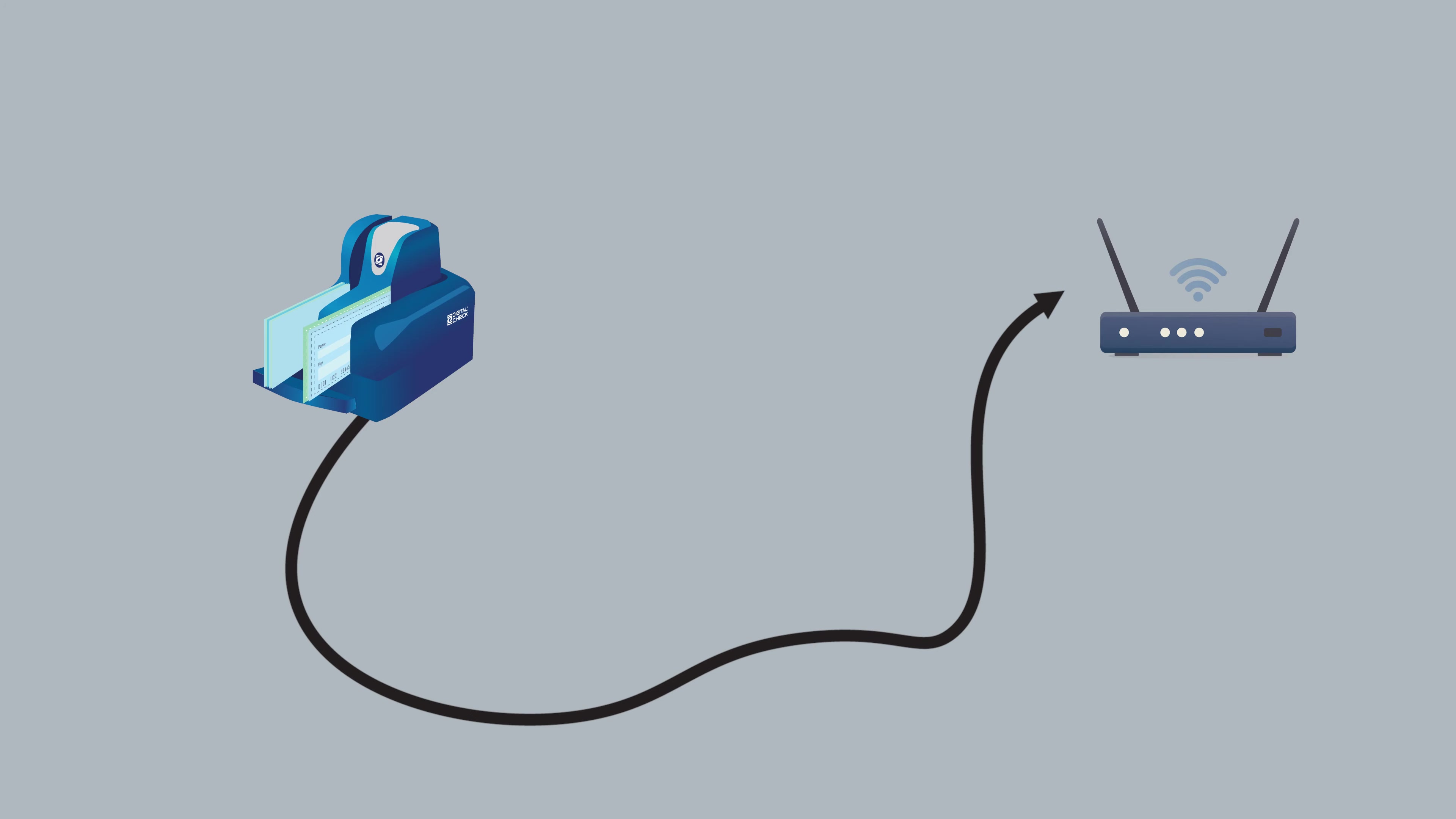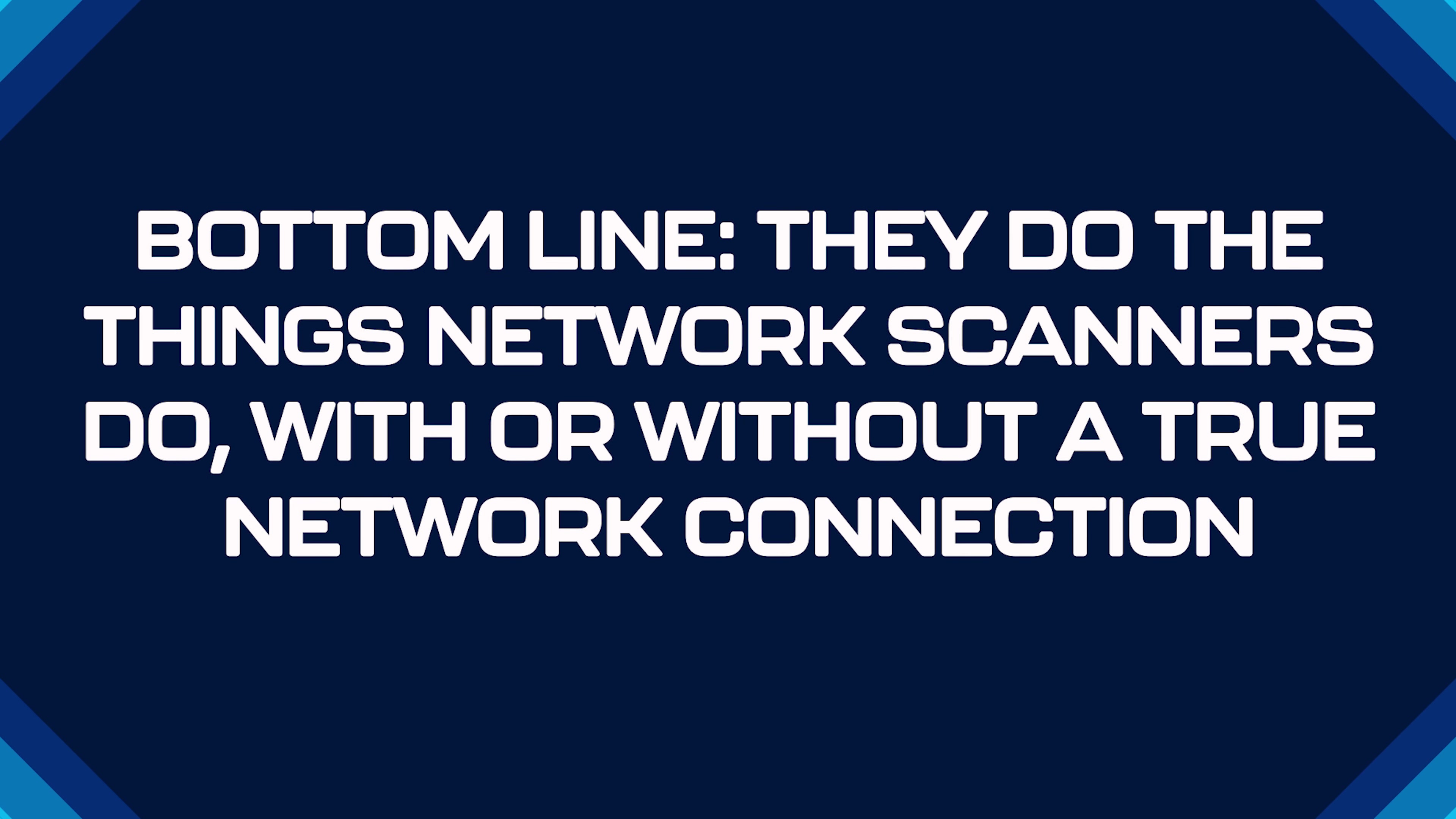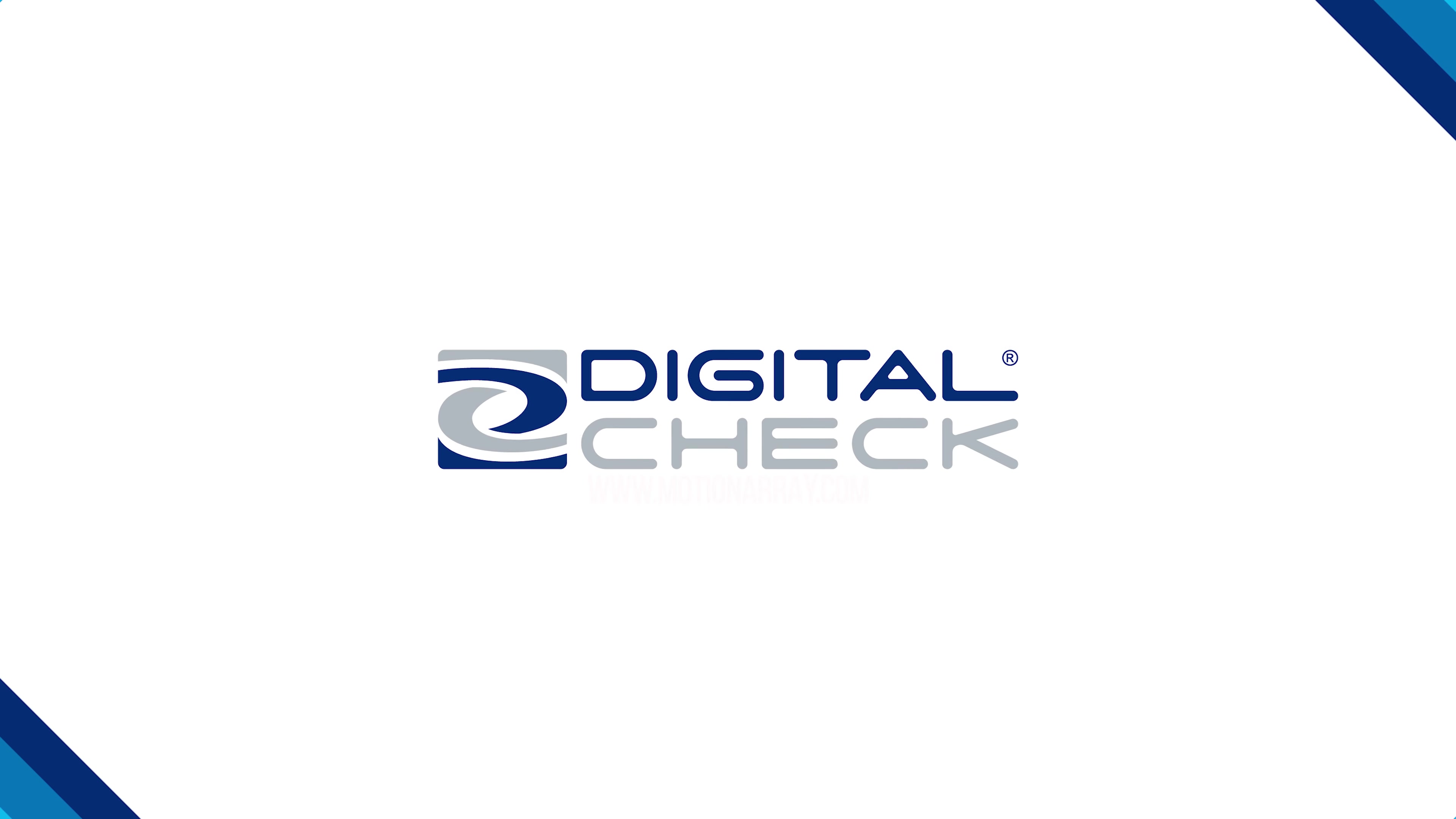So that's what an RNDIS scanner does. Bottom line: they do the things network scanners do with or without a true network connection. They give you a lot of flexibility with operating systems and they don't take up an Ethernet port. We hope you found this tutorial helpful.